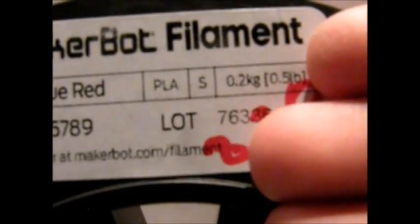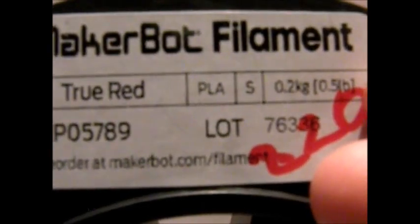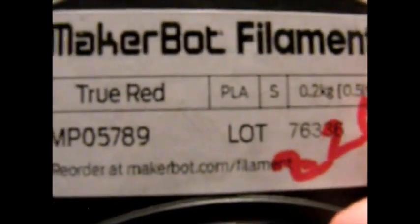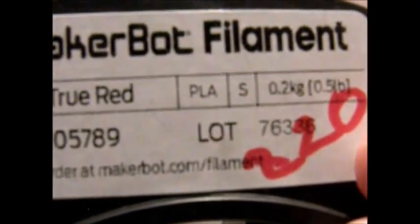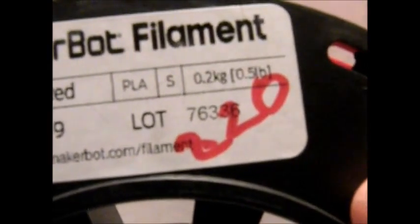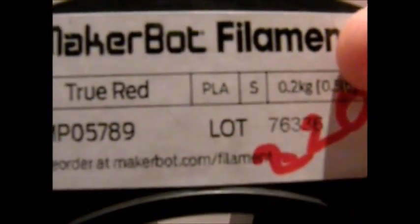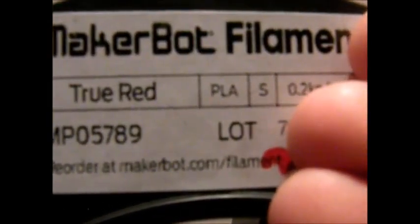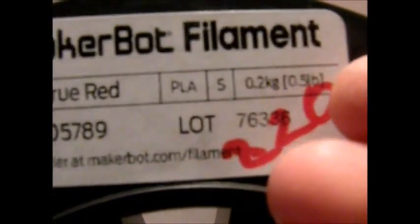Anyway, when I'm trying to get this thing to focus, it says, True Red, I'm just going to read to you what it says. True Red, PLA, small, 0.2 kilograms, or half a pound. And I wrote 220 on it because that's my recommended temperature. I know it says on the website to print at 215, but I recommend 220. As you can see, it says, Reorder at MakerBot.com slash filament. So, that's where you want to go if you want more MakerBot filament. And, there goes that spool back into storage.